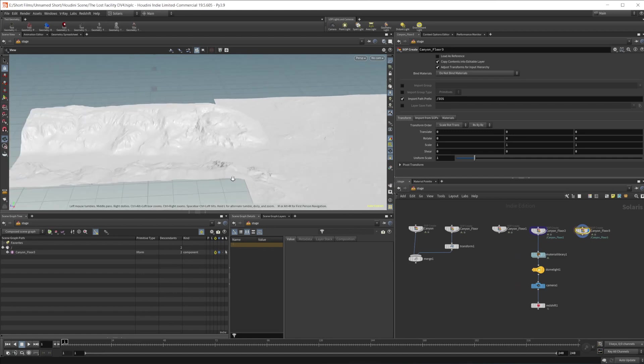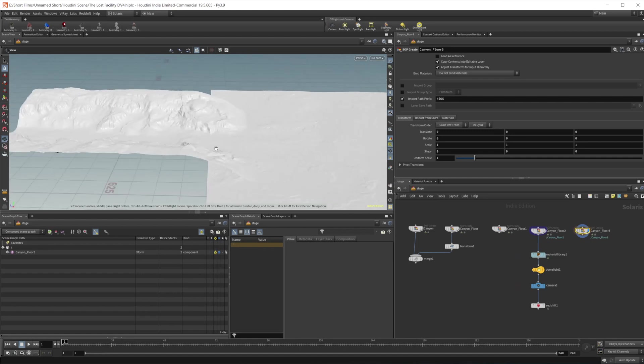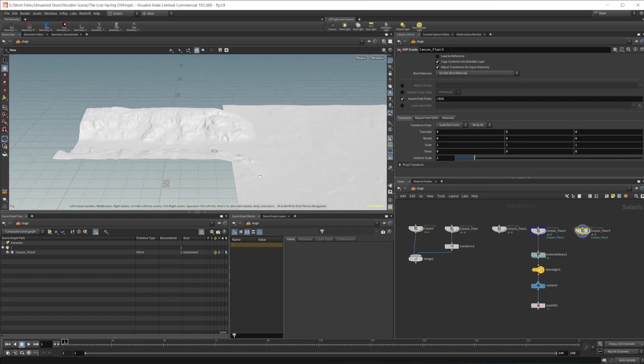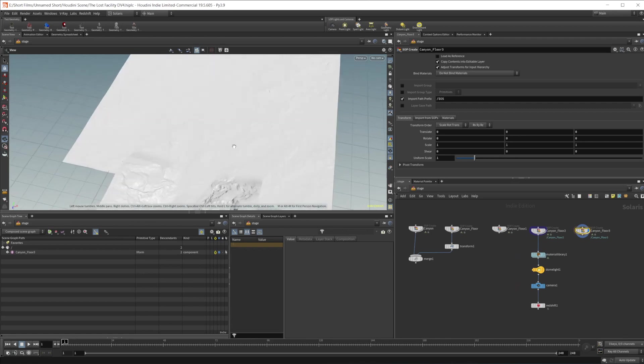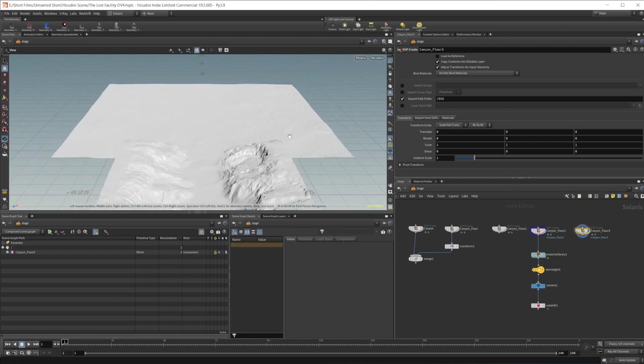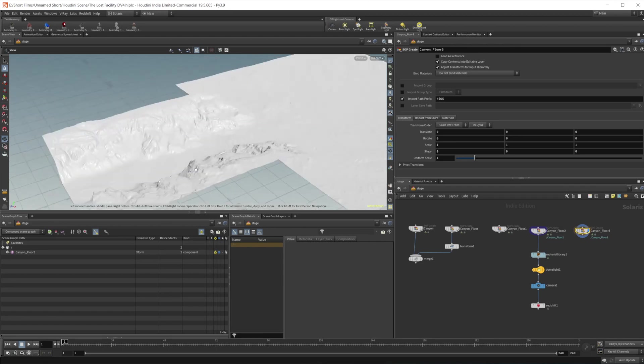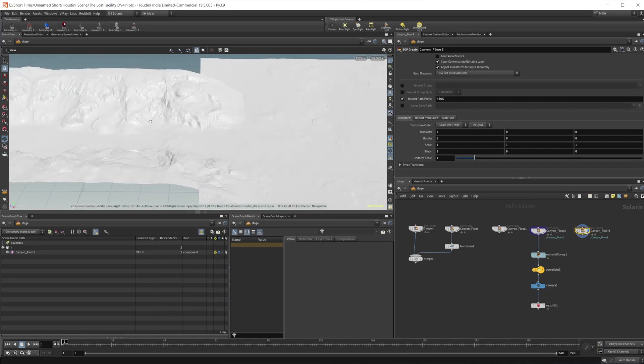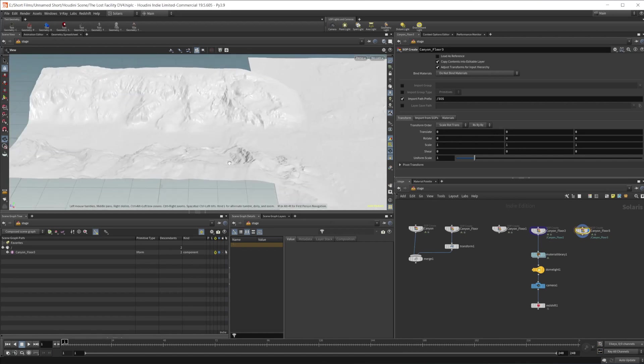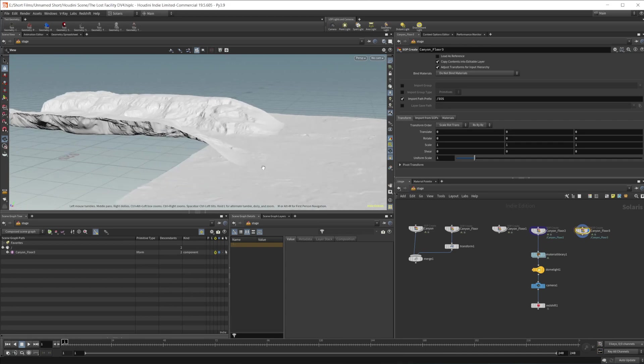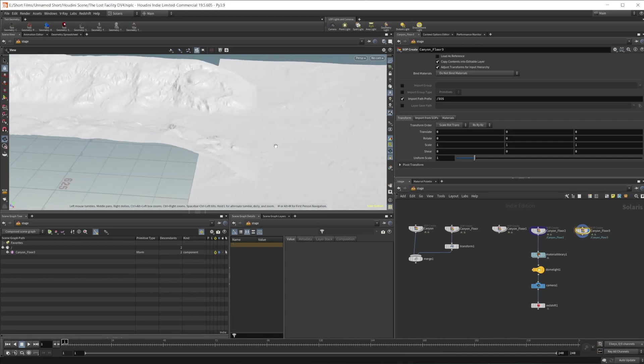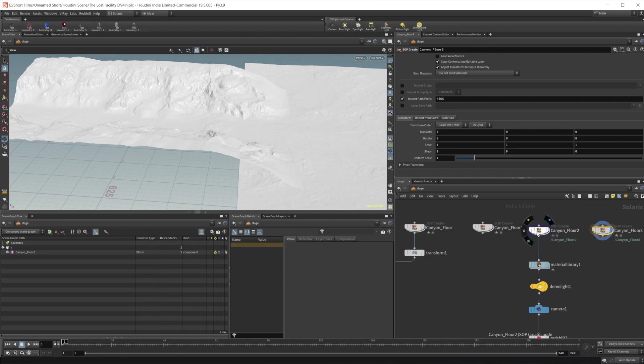So this is kind of where we're at right now. We have our canyon terrain, and then we also have this big large patch of ground here that we're going to end up placing our facility into. So let's take a look at how we went around kind of blending a couple of terrains together so that we could bring this down to a height that's more in line with a flatter area.